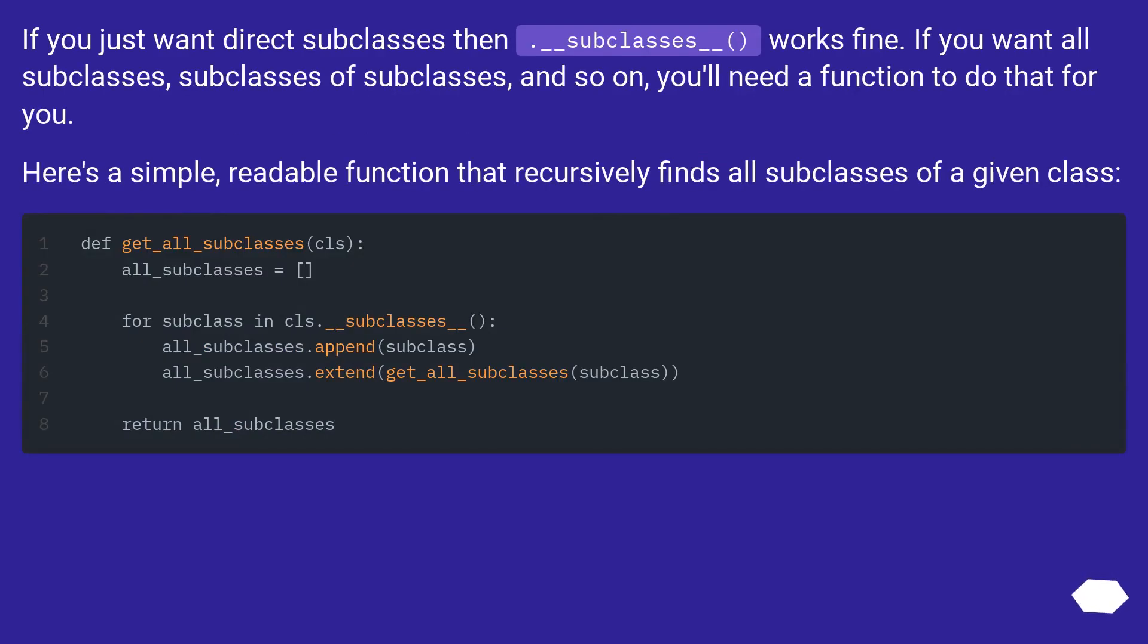If you just want direct subclasses then __subclasses__ works fine. If you want all subclasses, subclasses of subclasses, and so on, you'll need a function to do that for you.